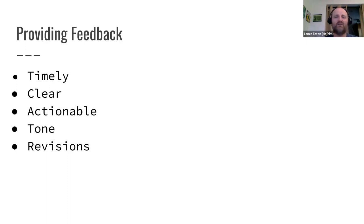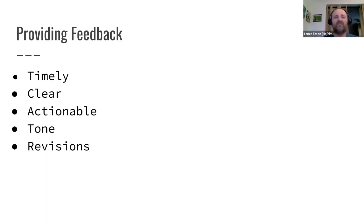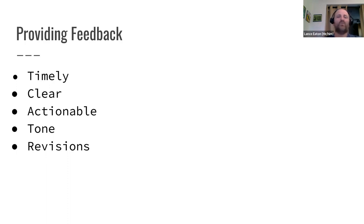The other piece I want to highlight is how we provide feedback, particularly as we start using assignments in Moodle. It is easy for feedback to be experienced very differently by the person giving it and the person receiving it. A couple of things about feedback: first, making sure it's timely. The longer a submitted assignment goes without feedback, the less the student cares about the actual feedback and the more they care about the grade.